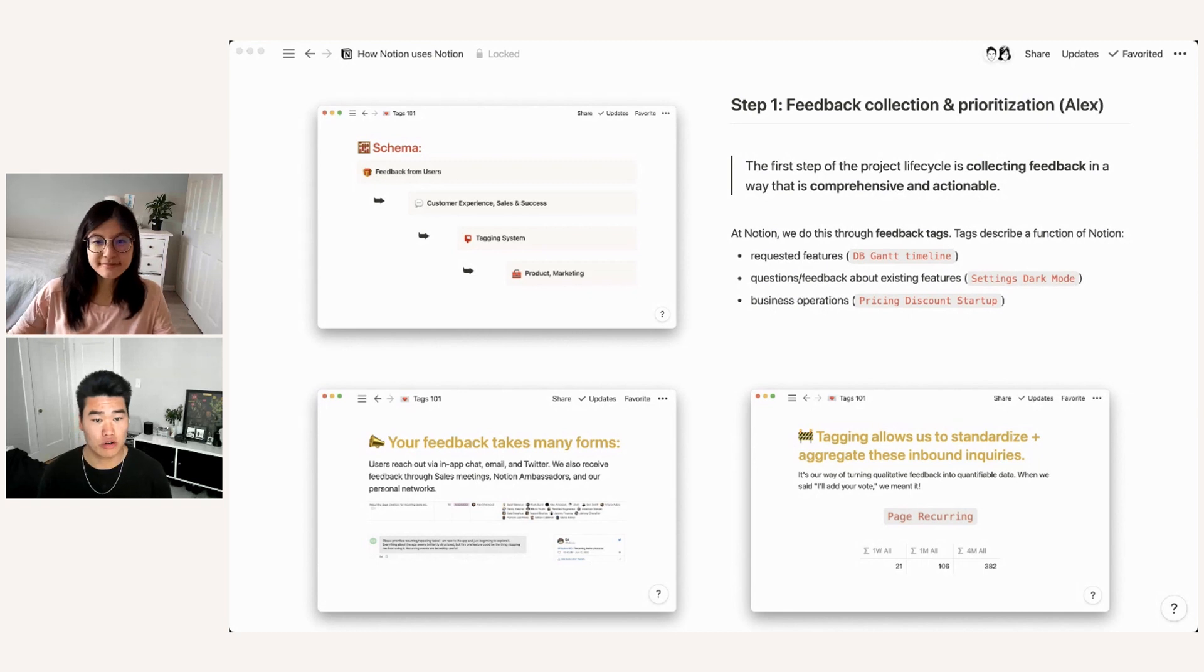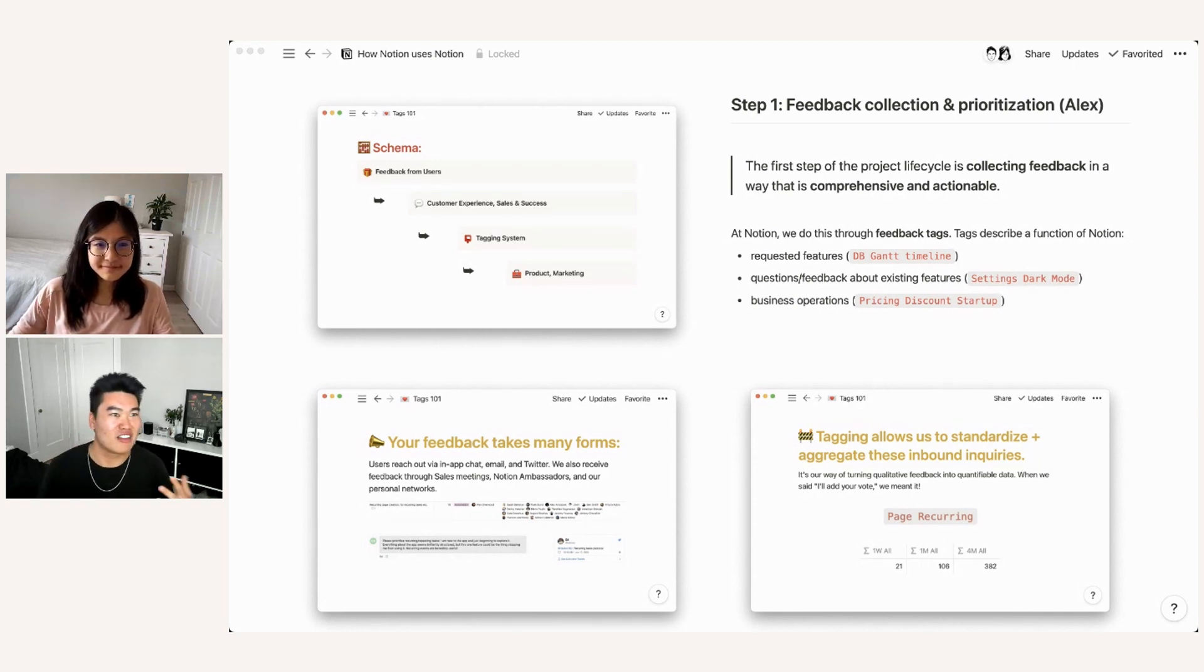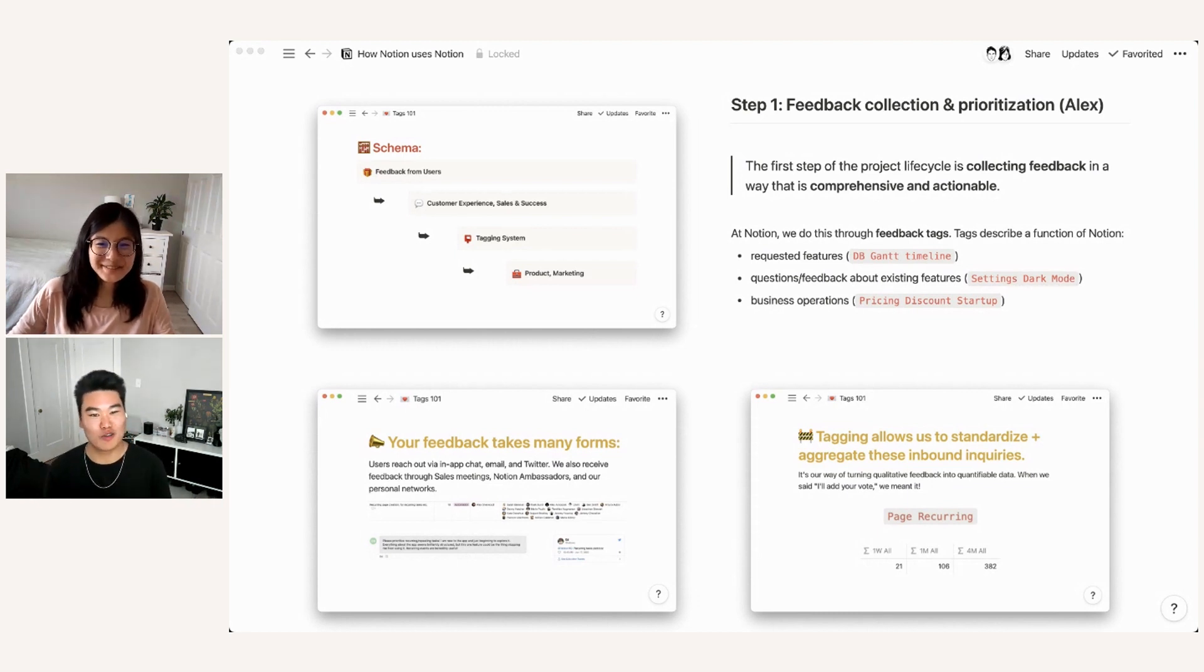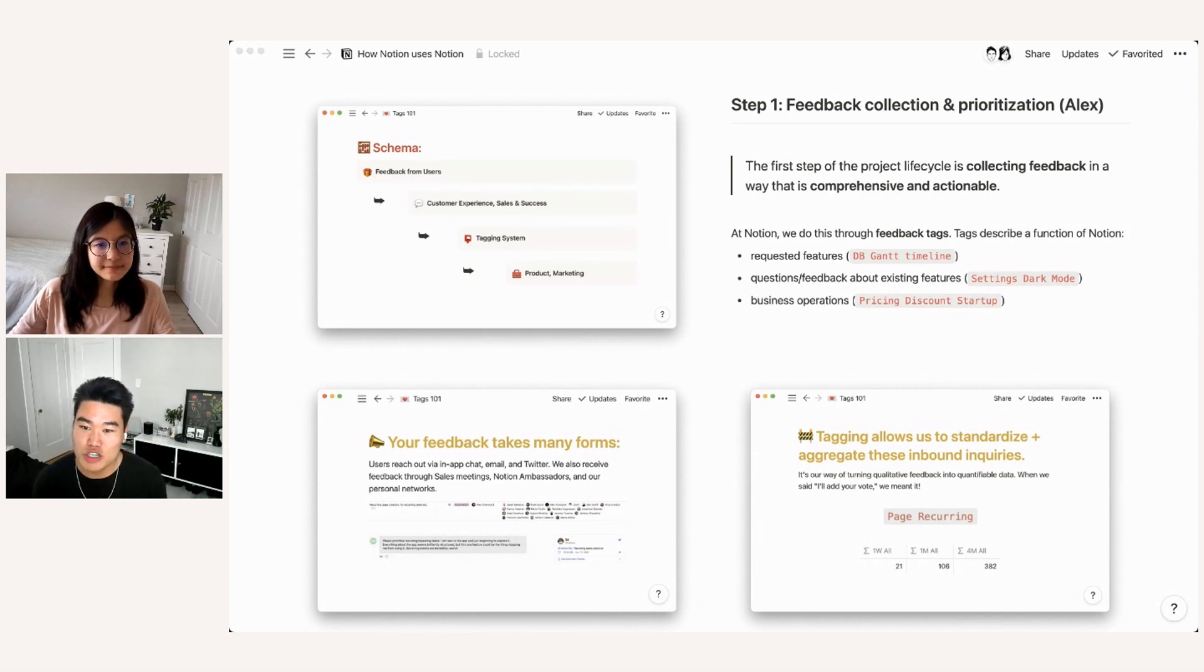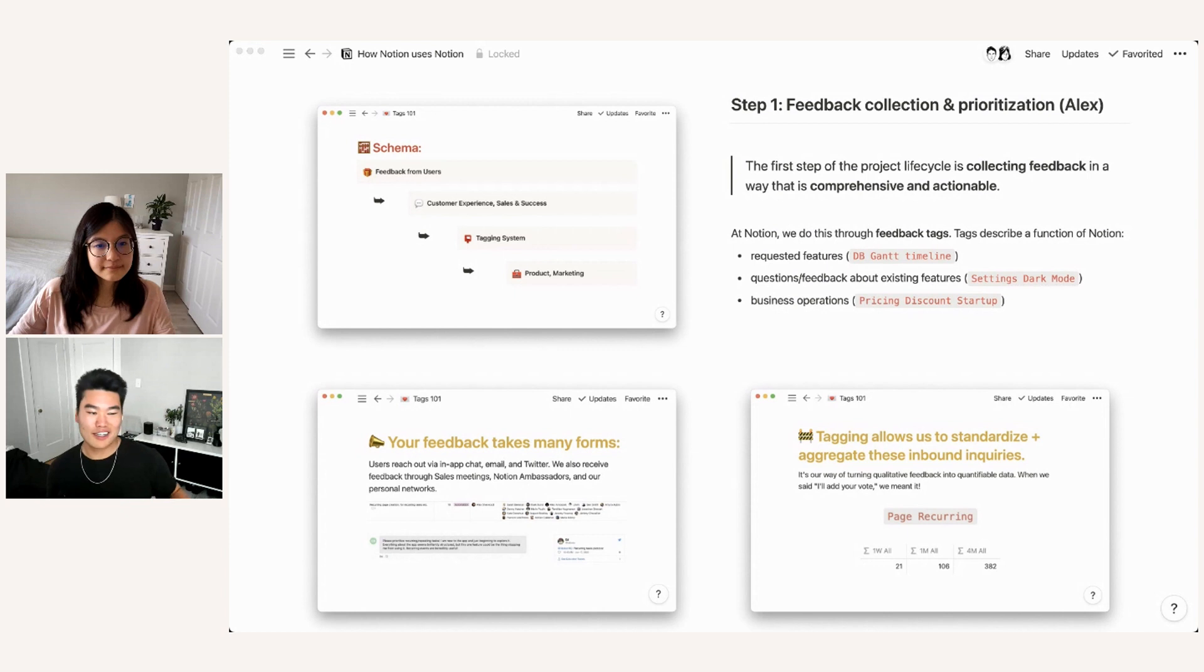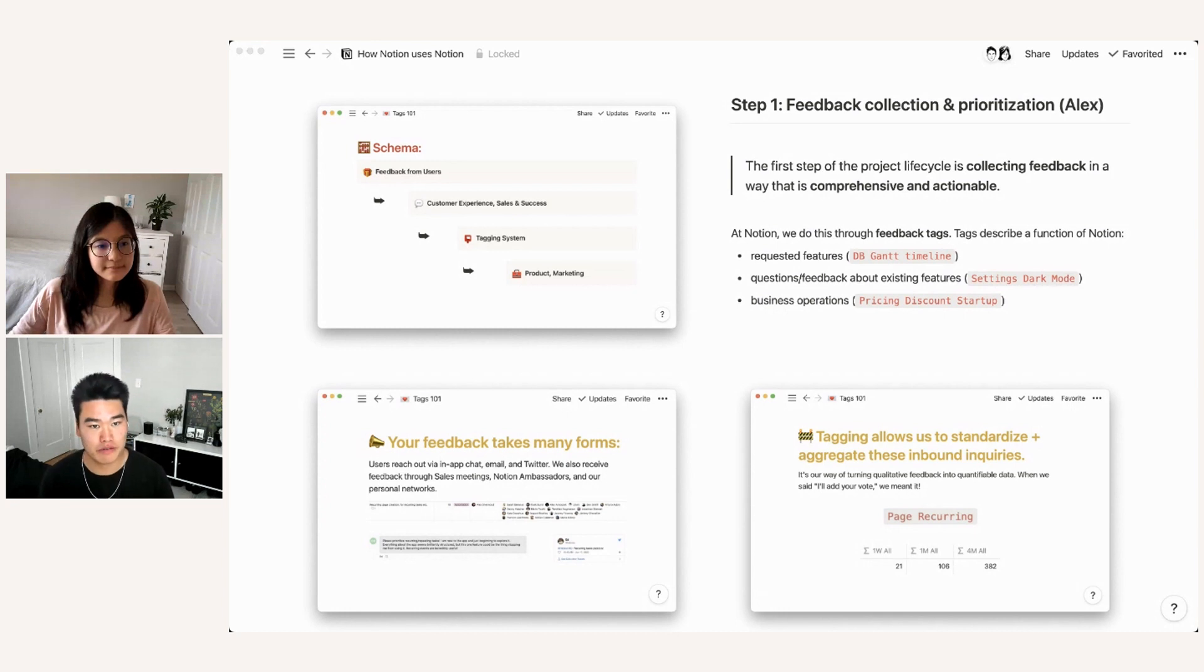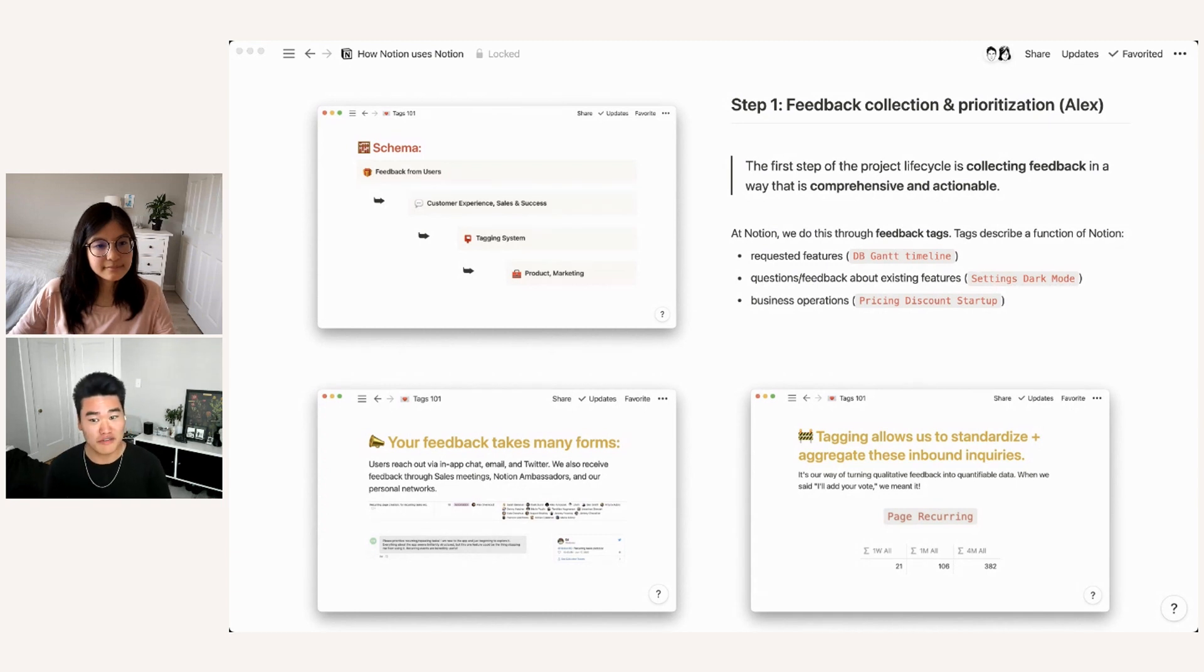So instead of just, you know, listening and learning, we actually want to deliver upon this feedback, give the user something that directly addresses the conversations that they've had with us. So at Notion, we do this through a process called tagging or feedback tags. Tags describe a function of Notion. So y'all are Notion users, you know that it is a product with a bunch of different functionalities and a bunch of different features. And so to match that, we have a bunch of different tags.